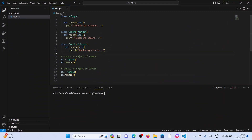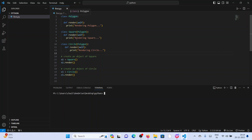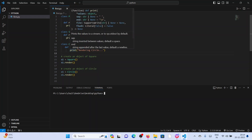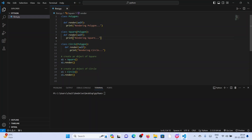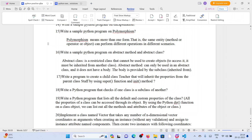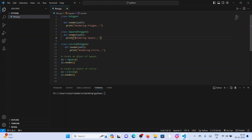Take this example: class Polygon. Square is a child class inheriting the properties of the parent class. Circle is also a child class of the Polygon class. The methods are the same — render, render, render — but this render method is performing different operations. For the Square class it performs square rendering, and for the Circle class it performs circle rendering. Same render method, different operations.